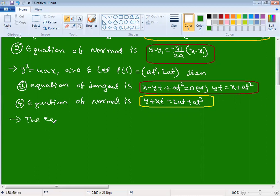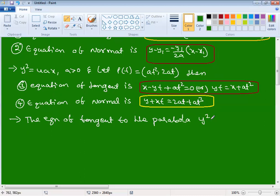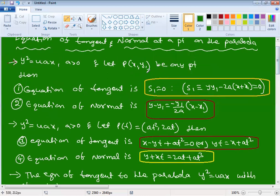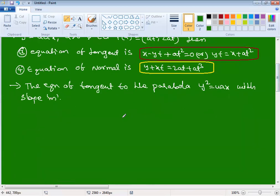Third type: the equation of tangent to the parabola y² = 4ax with slope m. There are three types: variable point tangent/normal, parametric point tangent/normal, and now slope-form tangent. With slope m, the tangent equation is: y = mx + a/m.